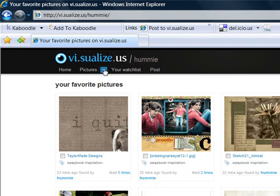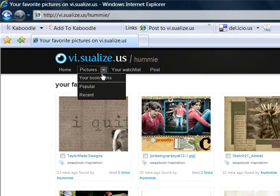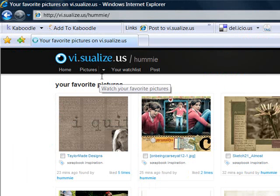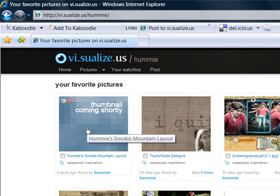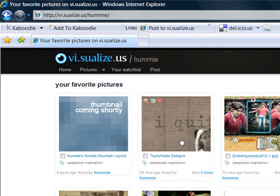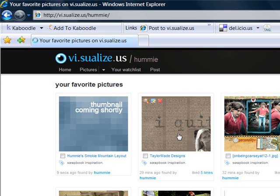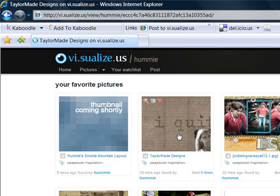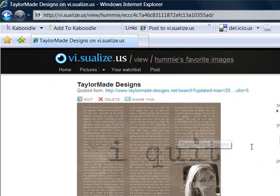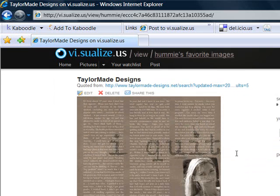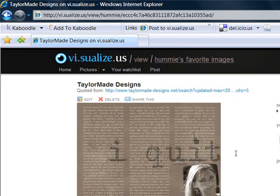If you go to My Bookmarks you'll see it there, and it says the thumbnail is coming soon — so it will be here in a few minutes. Here's a great layout I found on TaylorMade Designs; she has some great stuff I'll probably be adding to my Visualize Us.